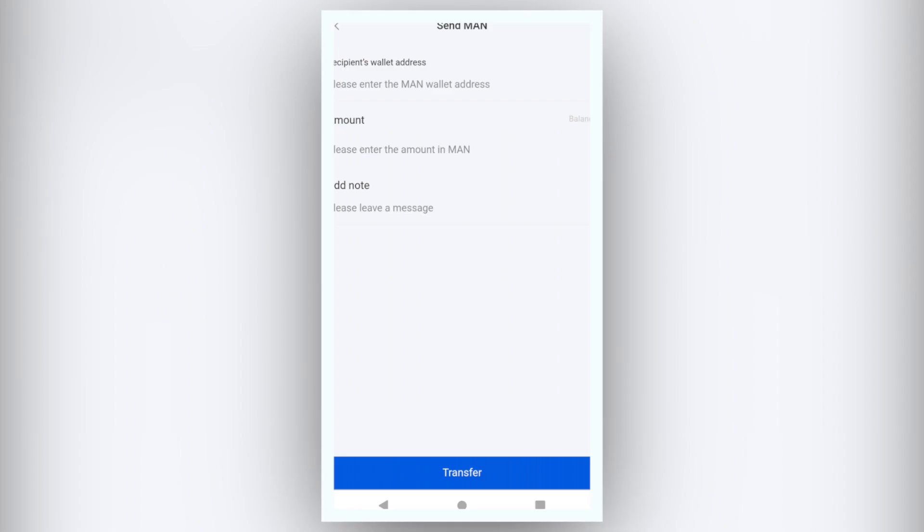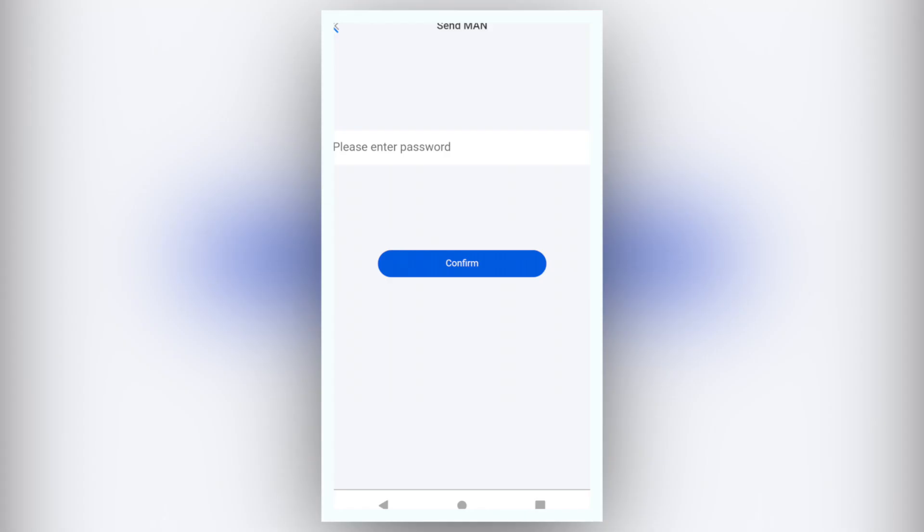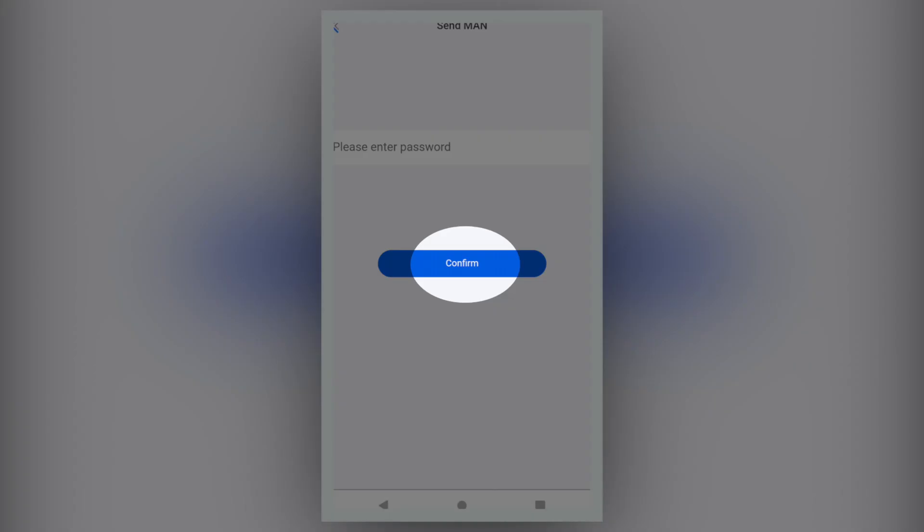Input the recipient wallet address and the transaction amount, click Transfer. Enter your wallet password and click Confirm.